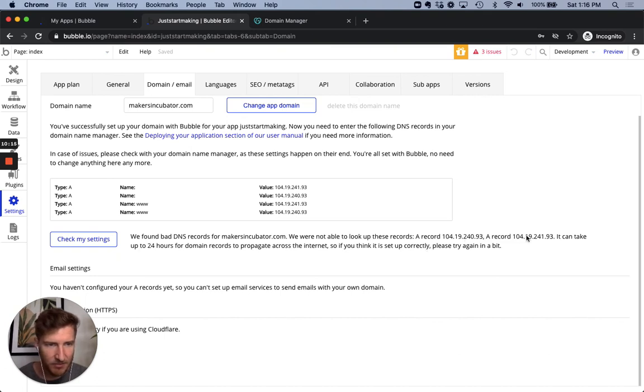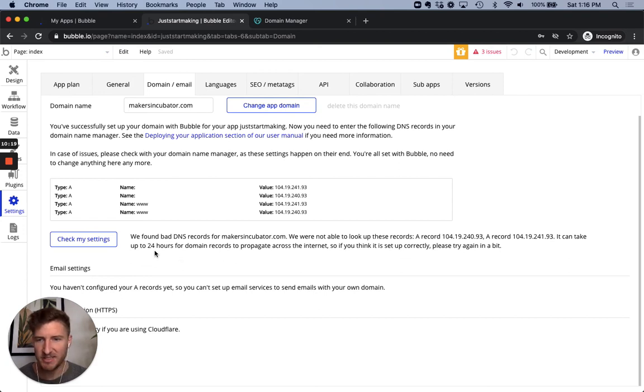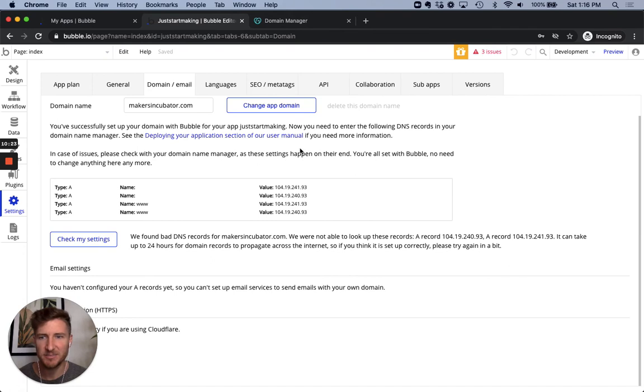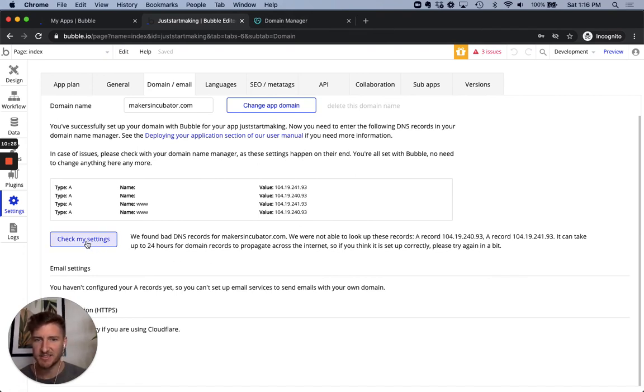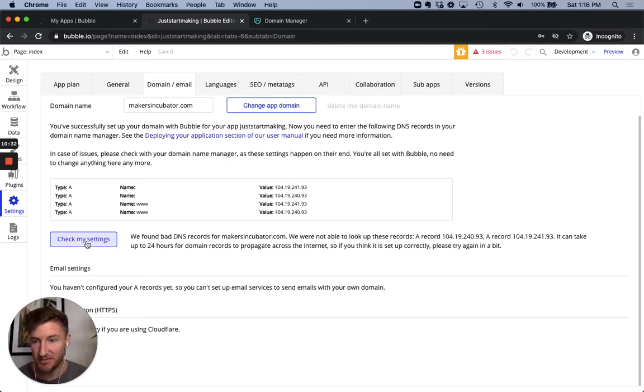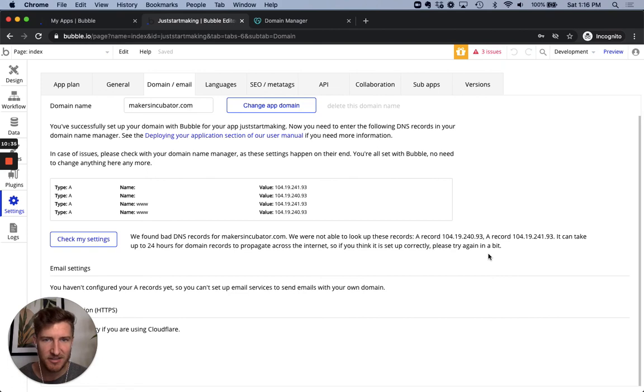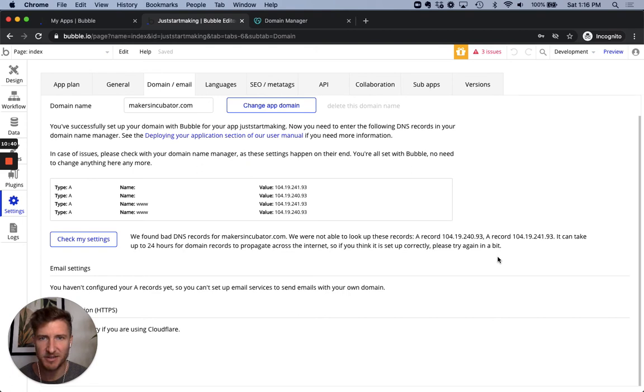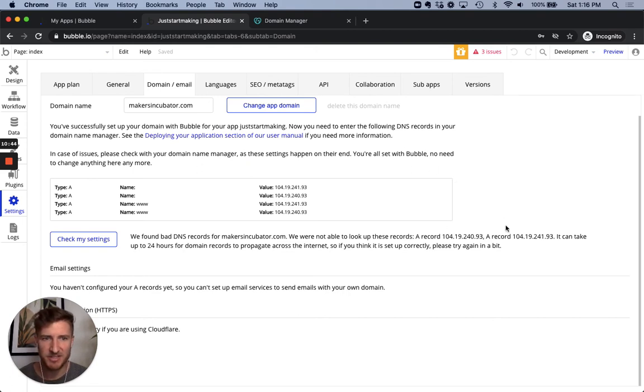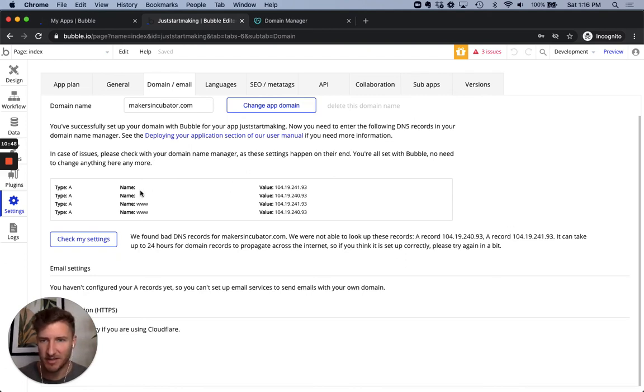So part of the reason this happens is that it takes a little while for the changes that you've made in GoDaddy to propagate around the internet and for bubble to be able to see them when it goes to check your settings. So that could be what's happening. Could also have it wrong. So this one is frustrating because it actually takes some time to figure out whether you've messed it up or not. So a little bit of patience, and then we'll check back in and see if the original updates we've made actually worked or if they didn't.